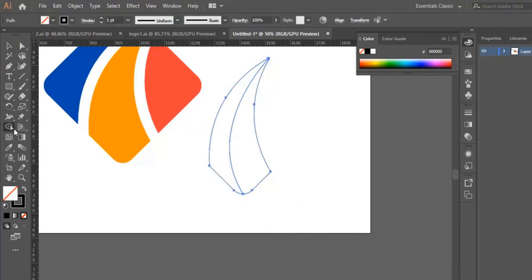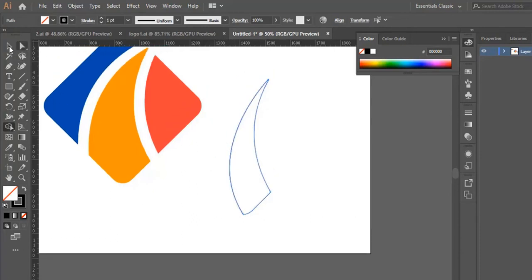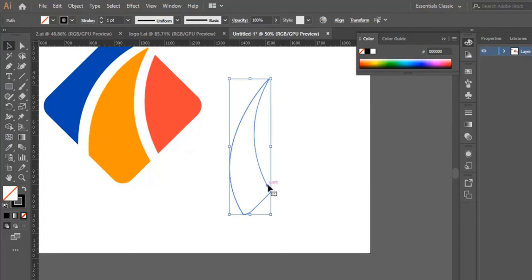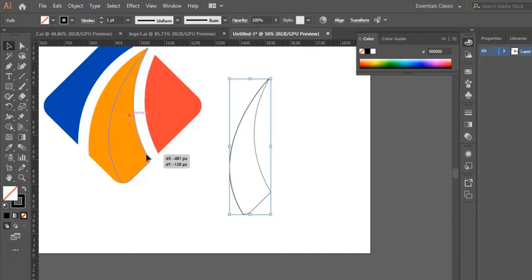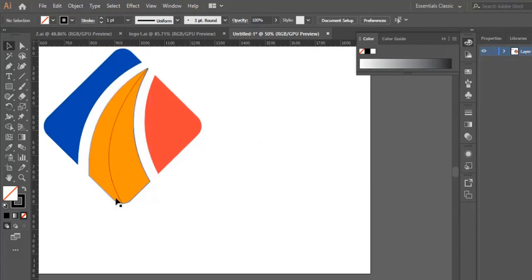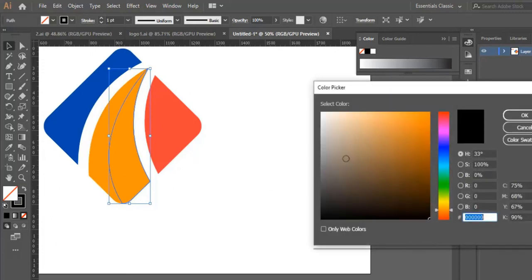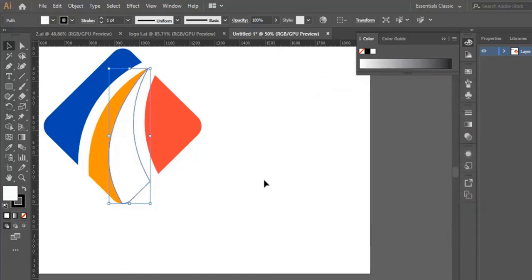Now we select the whole shape and use the shape builder tool. We hold the Alt button and delete the spot right here. Then we drag this shape and put it right here.